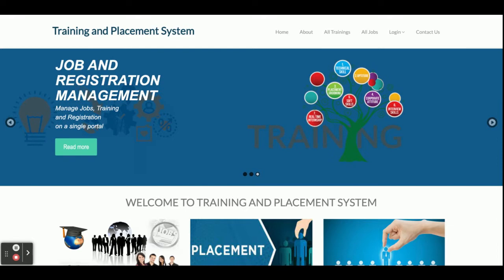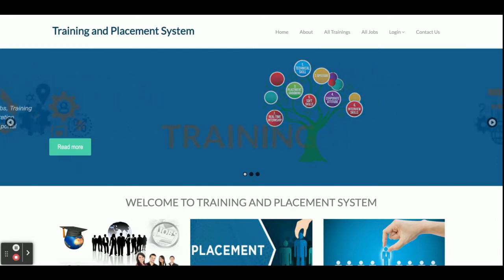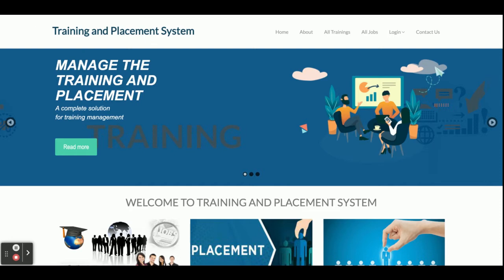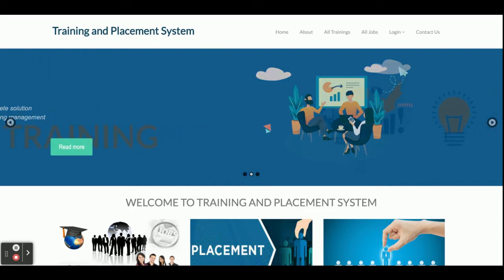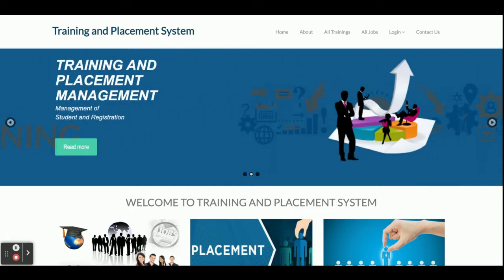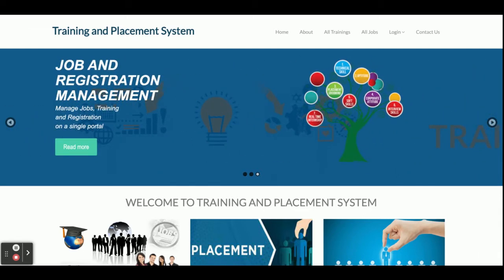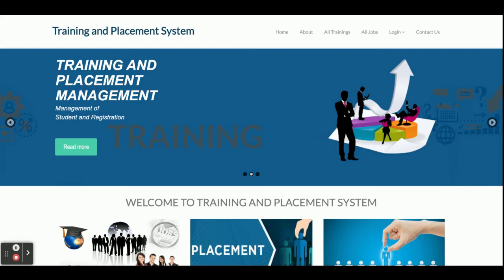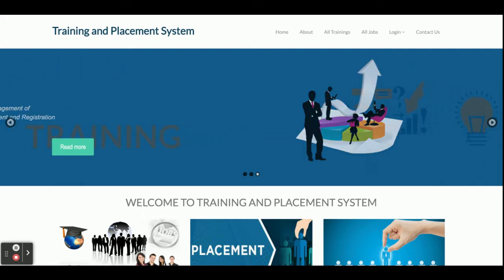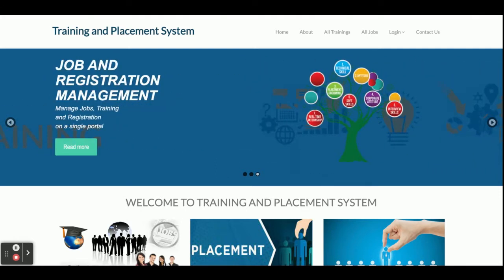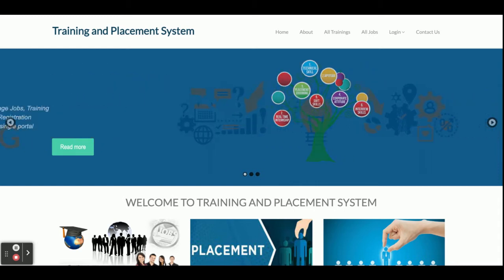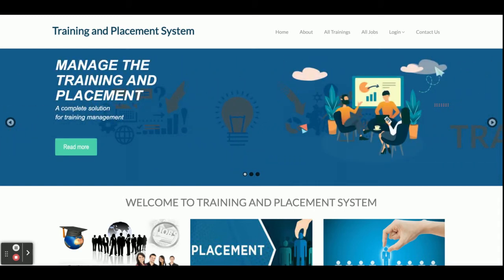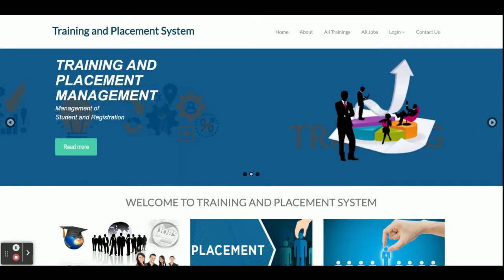Hello friends, welcome again. This is my new project: Training and Placement Management System. I have developed this project in Python Django and MySQL. The Python version I am using is Python 3.7, Django version 2, and MySQL version 5.6. For the MySQL connector I have used PyMySQL, but you can use the MySQL connector as well. This is a web-based application, so for front-end development I have used HTML, CSS, and JavaScript.